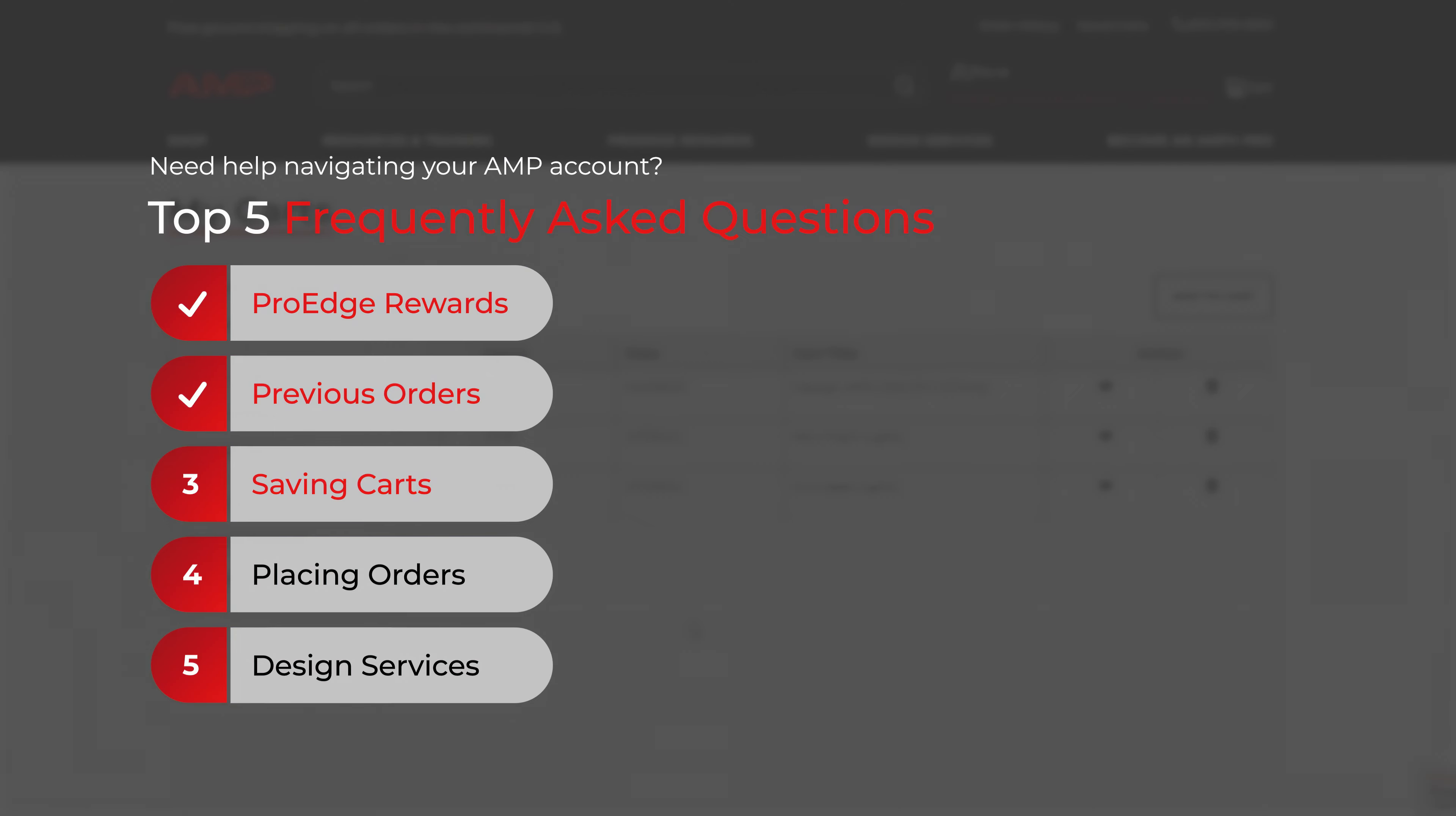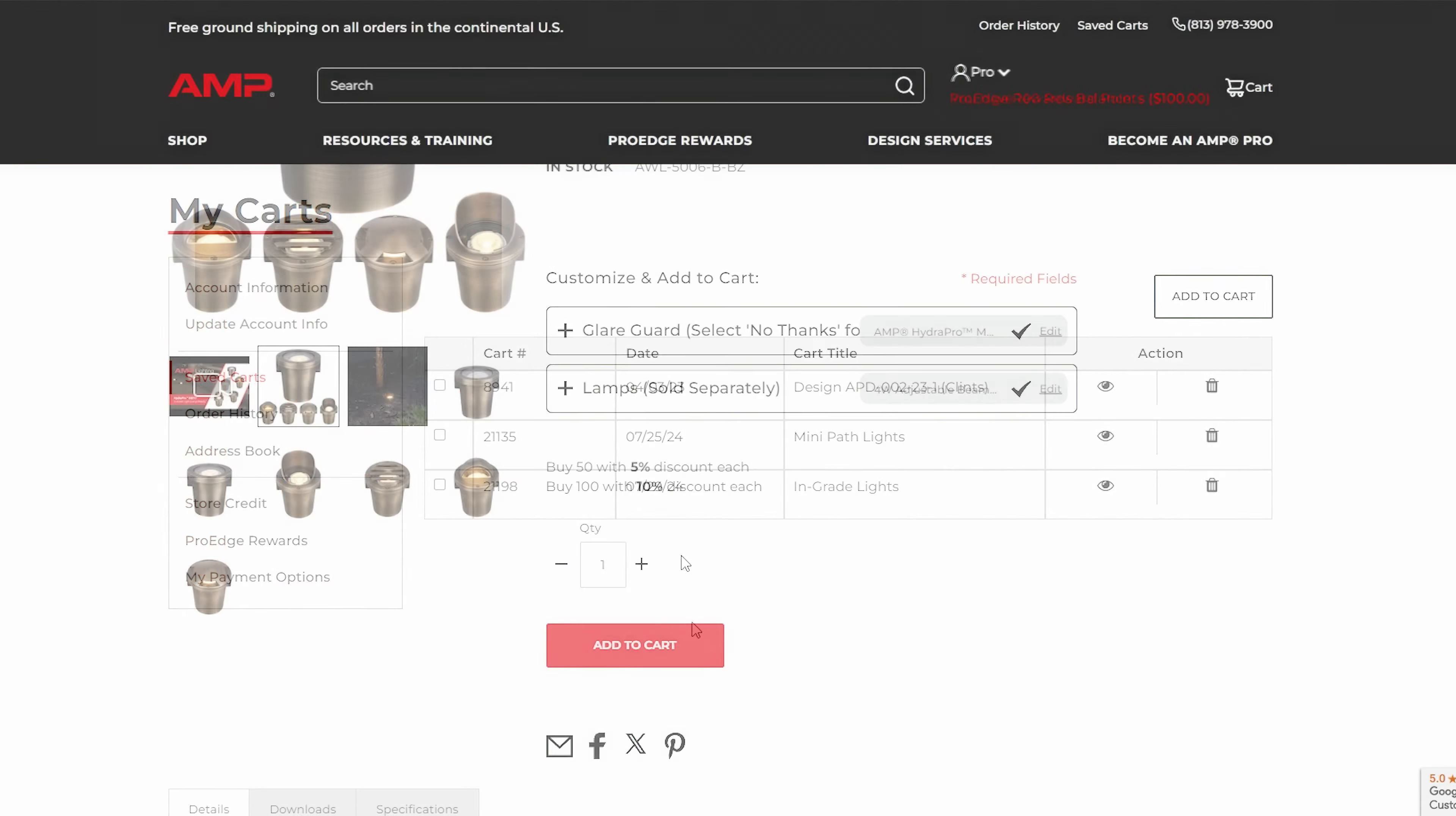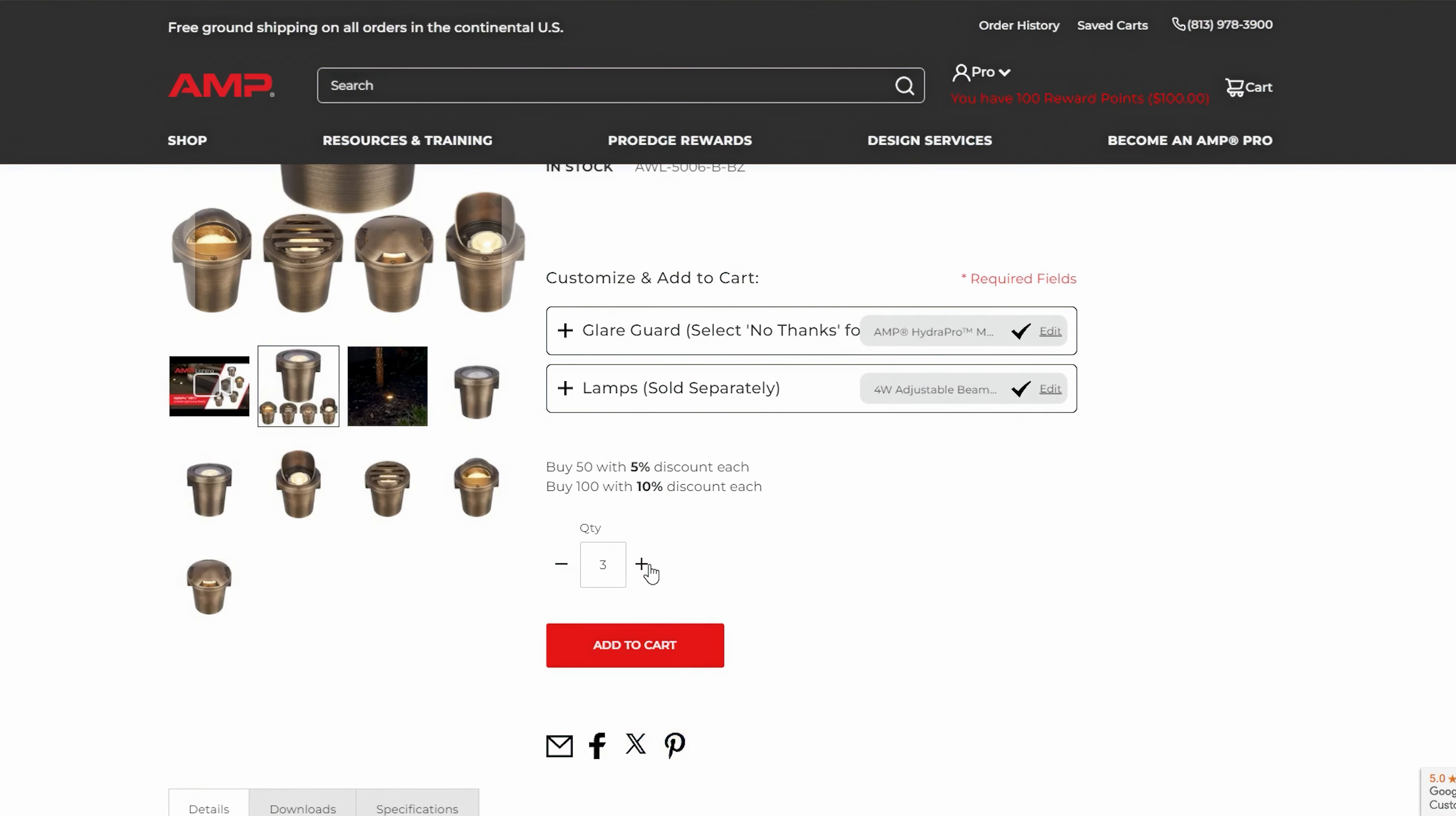Section 3: Saving Carts. How to save a cart for later. Add the products you're interested in into your cart.